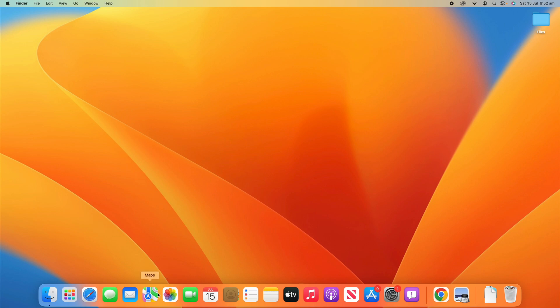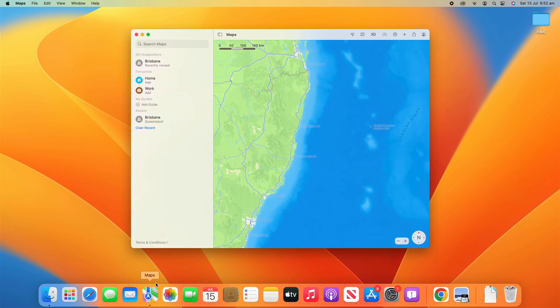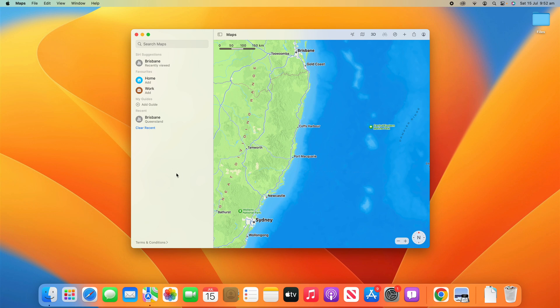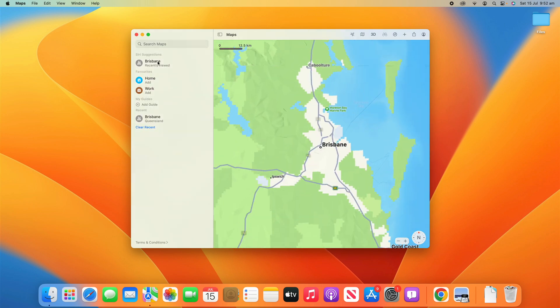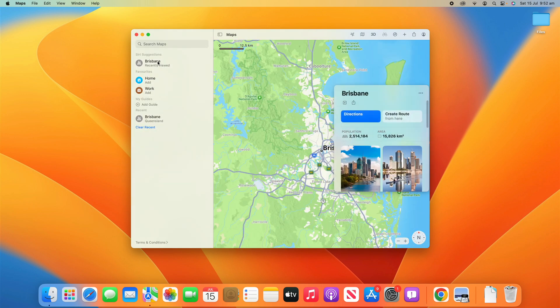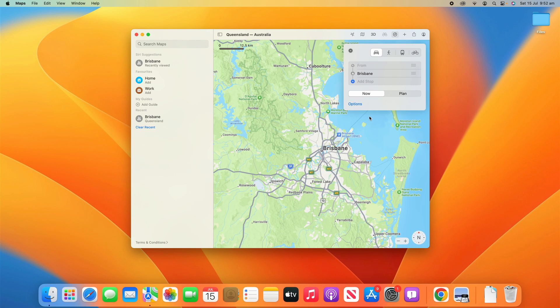What we're going to do is go into Maps, and for example I'm going to use Brisbane as my example destination here. So we'll search for Brisbane and we will try to get directions for that. If I click Directions, it wants a start point, so we'll put Sydney.